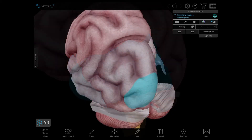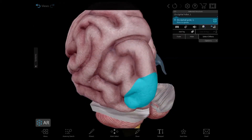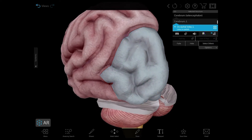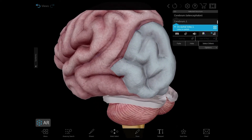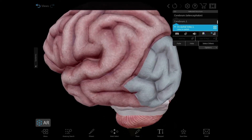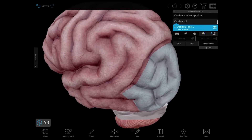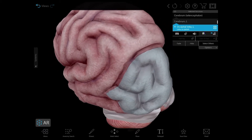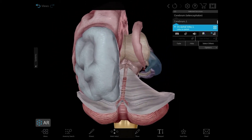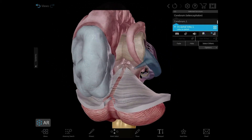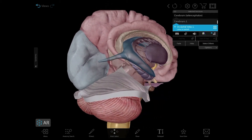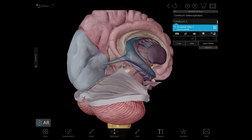The occipital lobe is the visual processing center of the brain and home to the visual cortex. And while it may be the smallest of the four lobes, it has a lot of jobs: visual spatial processing, object and face recognition, distance and depth perception, memory formation, and determining color, to name just a few.